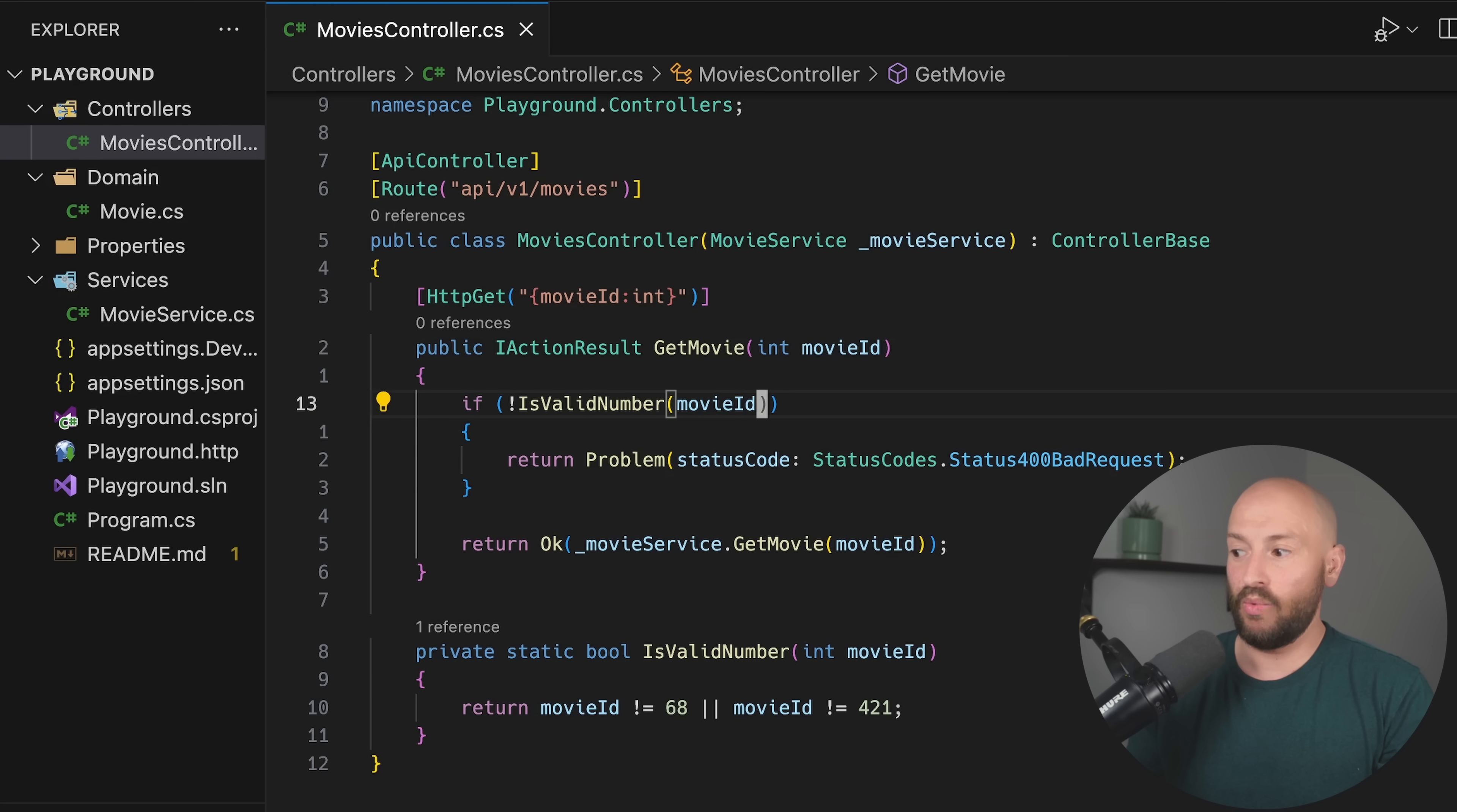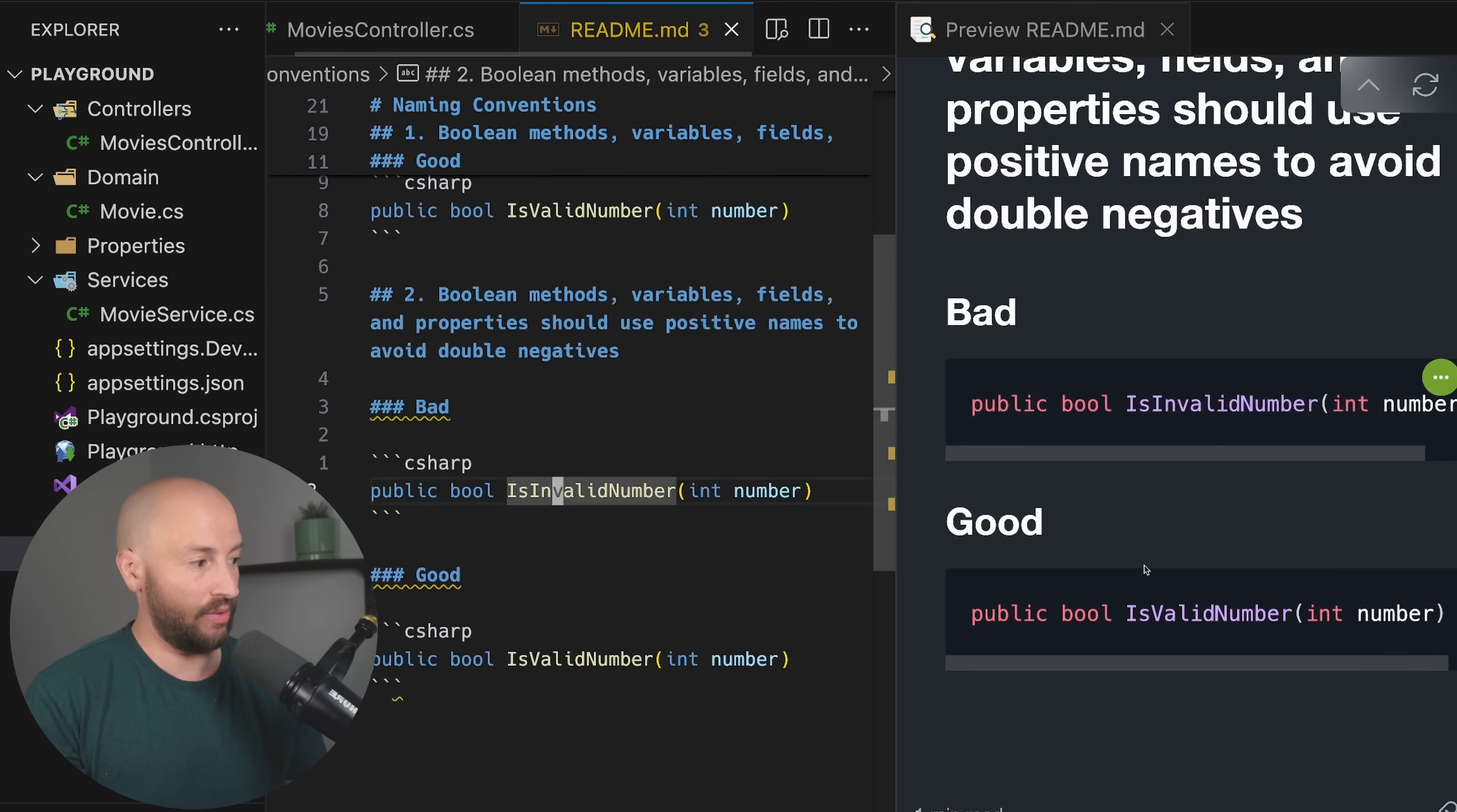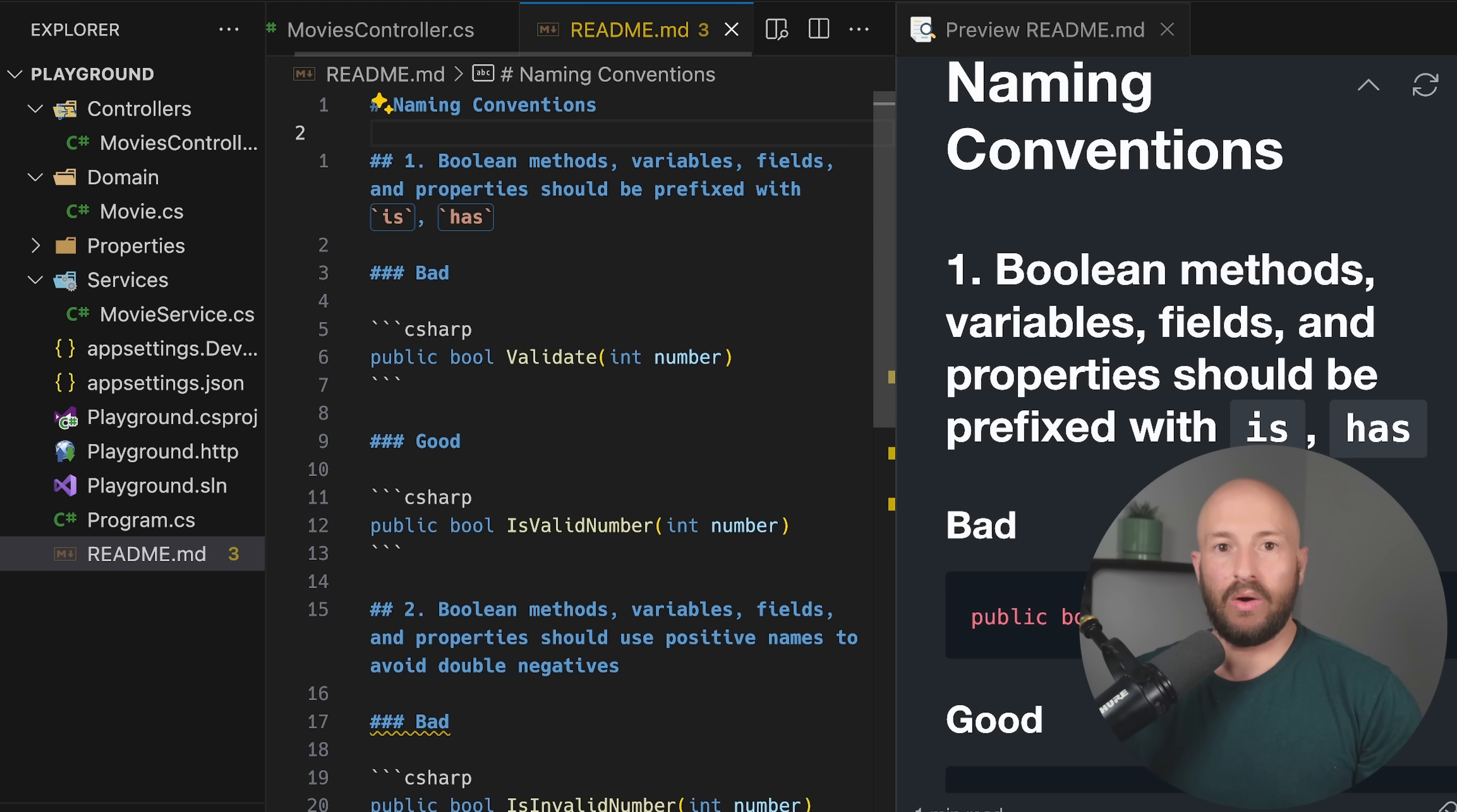That's why I like going always with the positive. So leaving it is valid number. And then when I see a not, then I know that now it's the negative. And when it's not a not, then I know it's a positive. So number two: Boolean methods, variables, fields, and properties should use positive names to avoid double negatives. The example that we gave is is invalid number is less preferred than is valid number. Because like we said, if we have many double negatives and we have complex Boolean equations, it becomes harder to understand what's going on. Consistency can be really useful in this case.